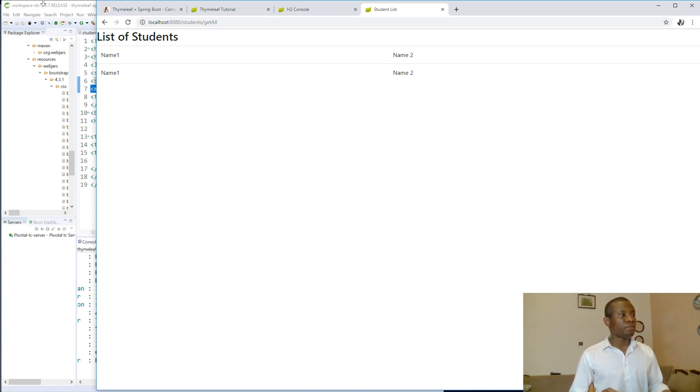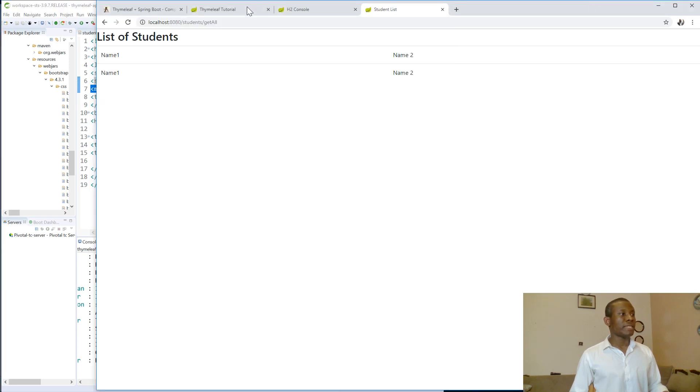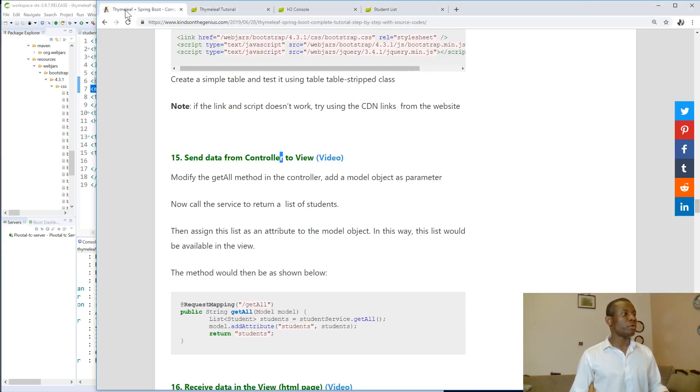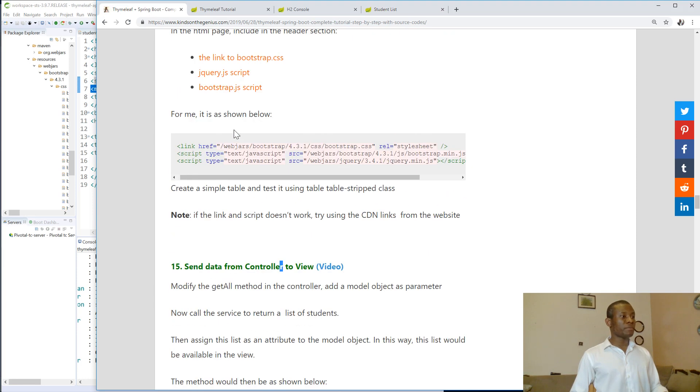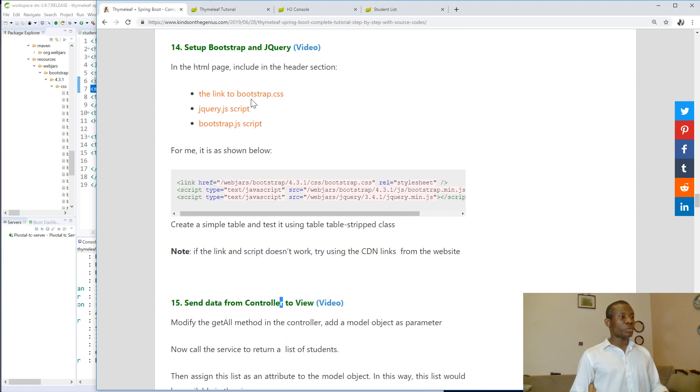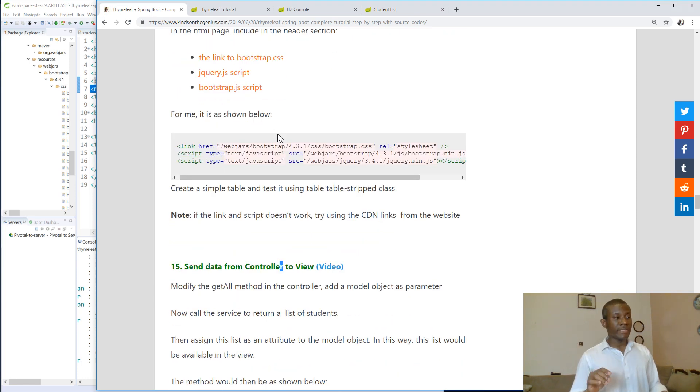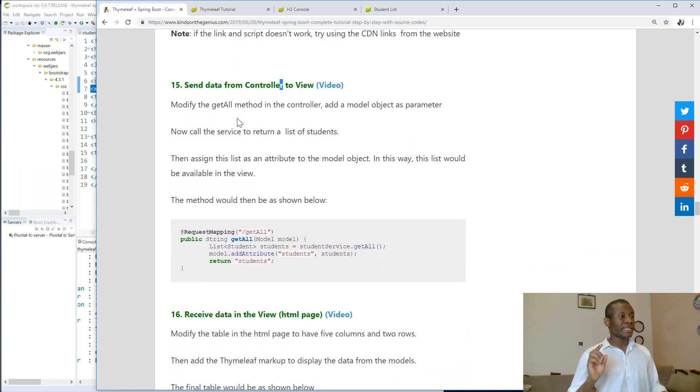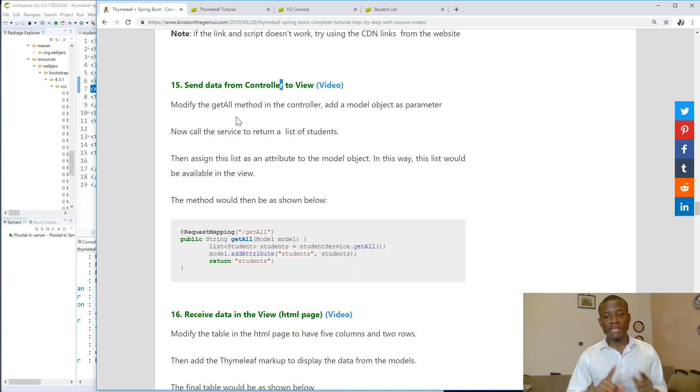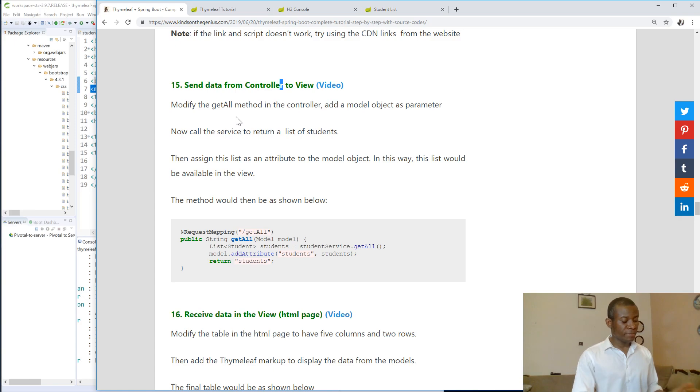So we've set up Bootstrap, jQuery and the JS and CSS files. We've set up send data from controller to view. That is 15. We'll see in the next tutorial number 15. I'd like to thank you for viewing. Remember to subscribe if you've not subscribed.